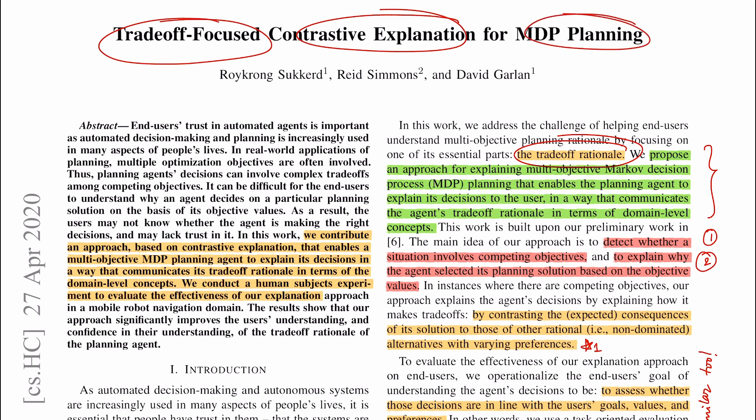Hi, today I'll be talking about this paper: 'Trade-off Focused Contrastive Explanation for MDP Planning' by Roy Krunk-Suckold, Reed Simmons, and David Garland from CMU. The title gives away a lot of information. There are three components: first is 'trade-off focused', second is 'contrastive explanation', and lastly it is 'MDP planning'.